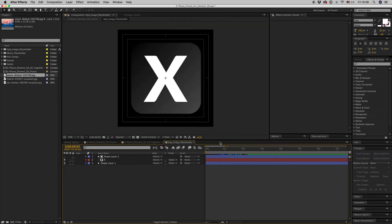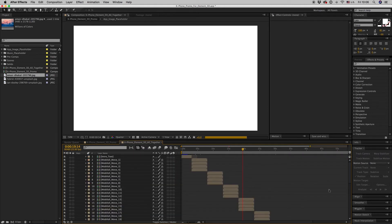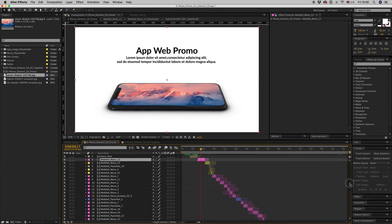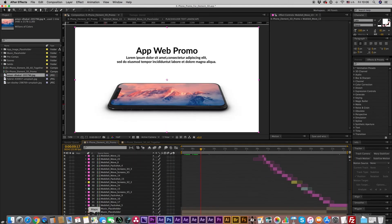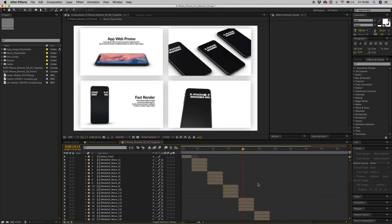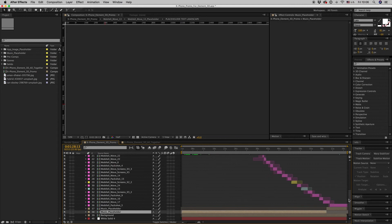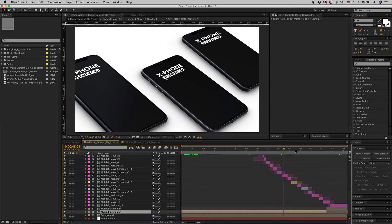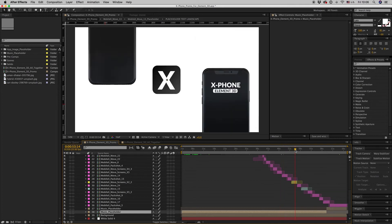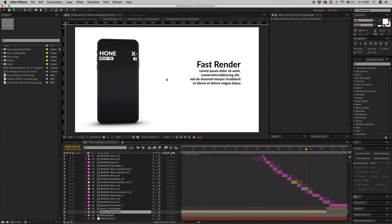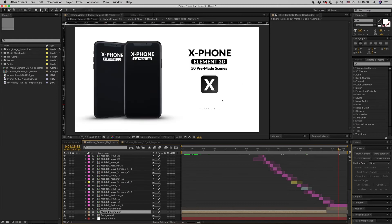Also, you have to put inside the music placeholder the music in order to have the correct synchronization with the montage. As you can see, it is very easy to change the screen.